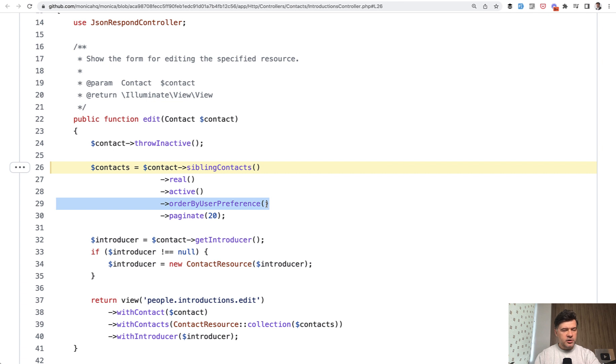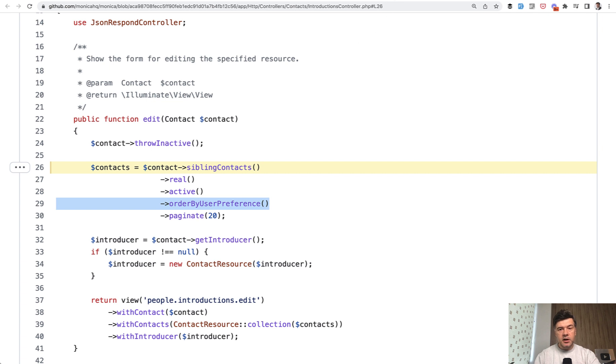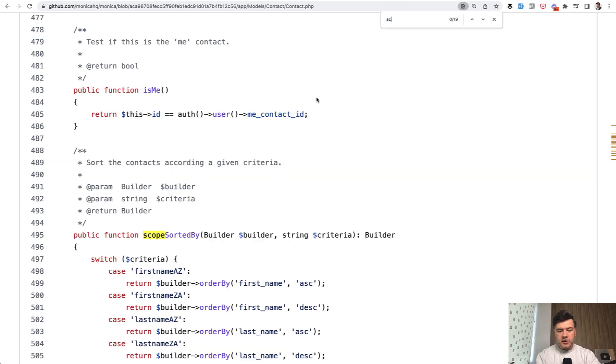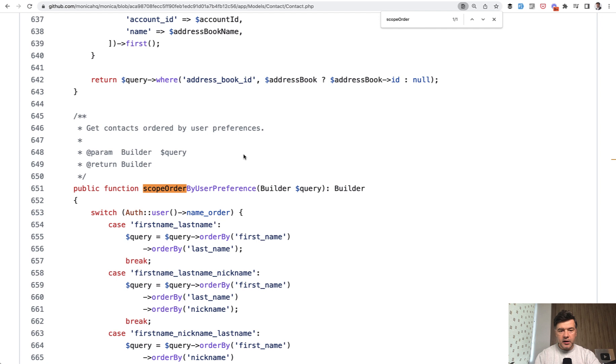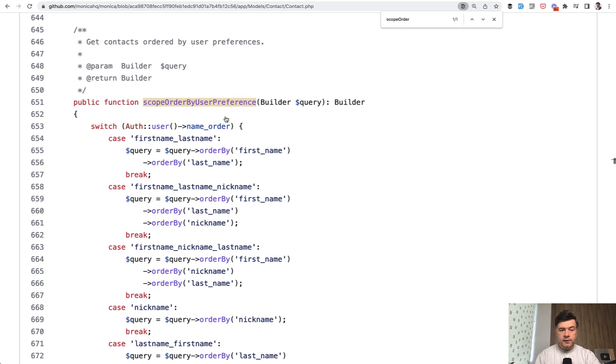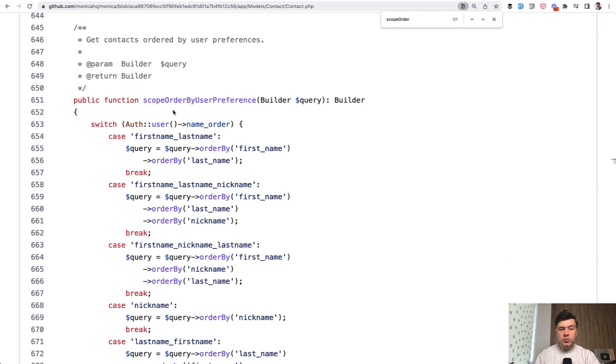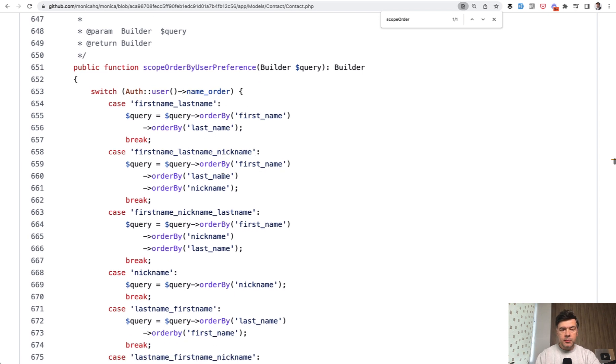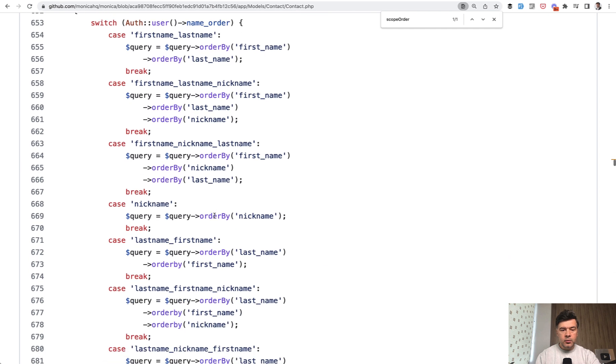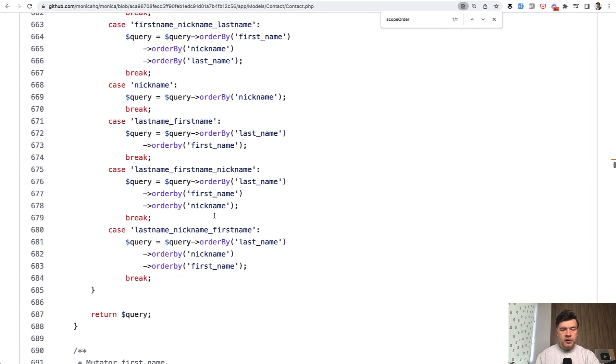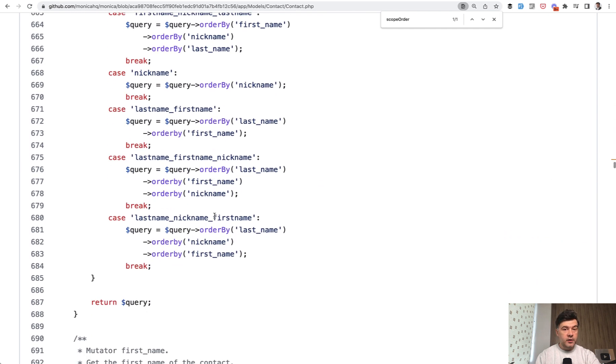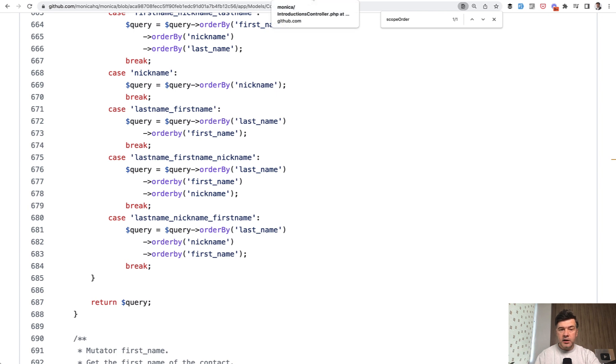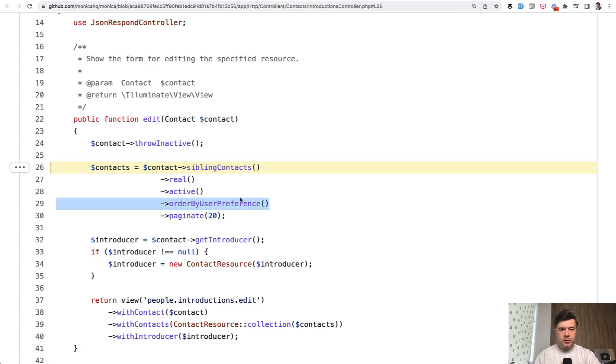Pretty sure that Eloquent does not support that order by whatever you want. But in the contact model, you can find scope order by user preference and it has quite a lot of logic inside. So based on the ordering preference on the user in the user table, we'll order by first name or nickname or whatever the user preferred. So as I was saying, you can use scopes not only for adding where conditions, but also for adding order by.